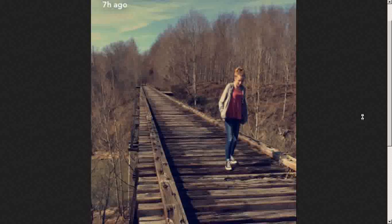The video you're watching will concern this image and another one that were compared to each other in someone else's video. I'm going to do the same thing, but I'm going to explain some of the background that you need to know before doing this sort of thing.